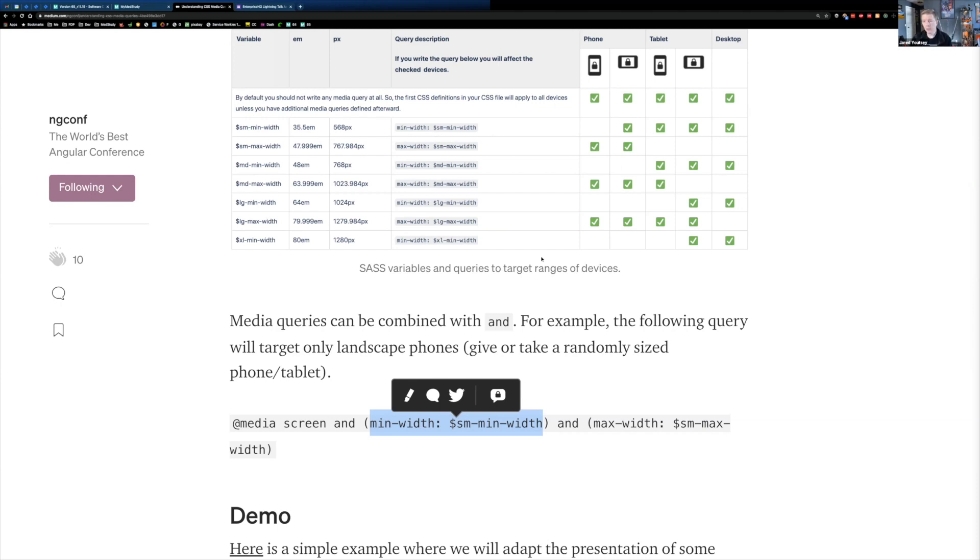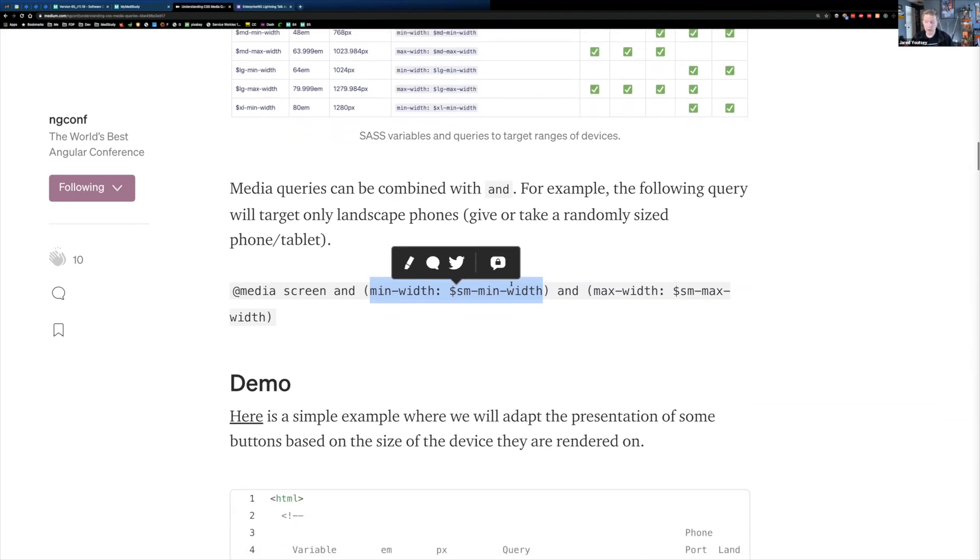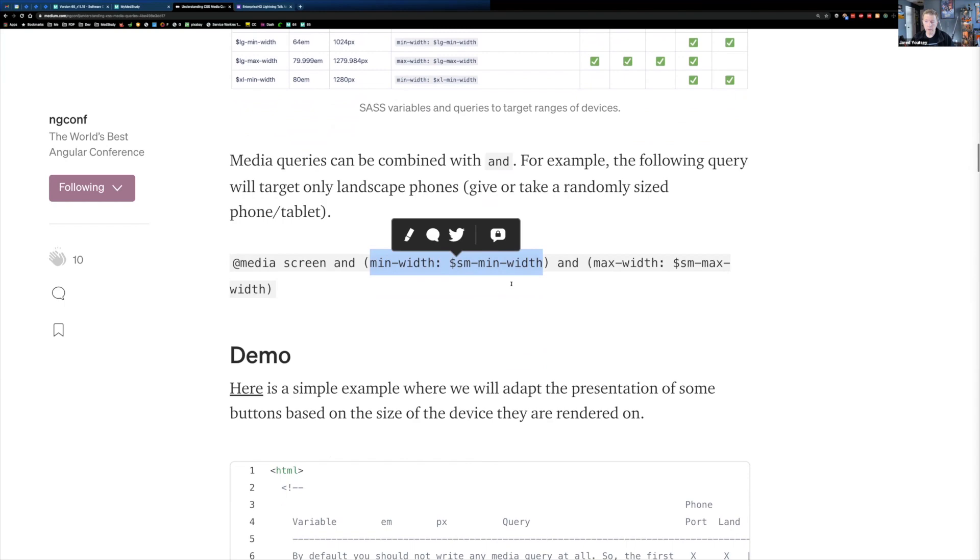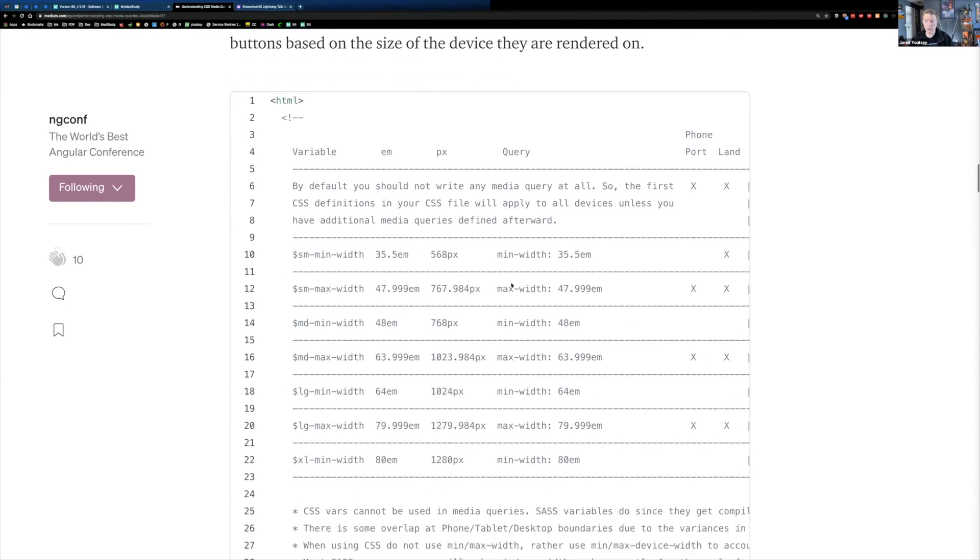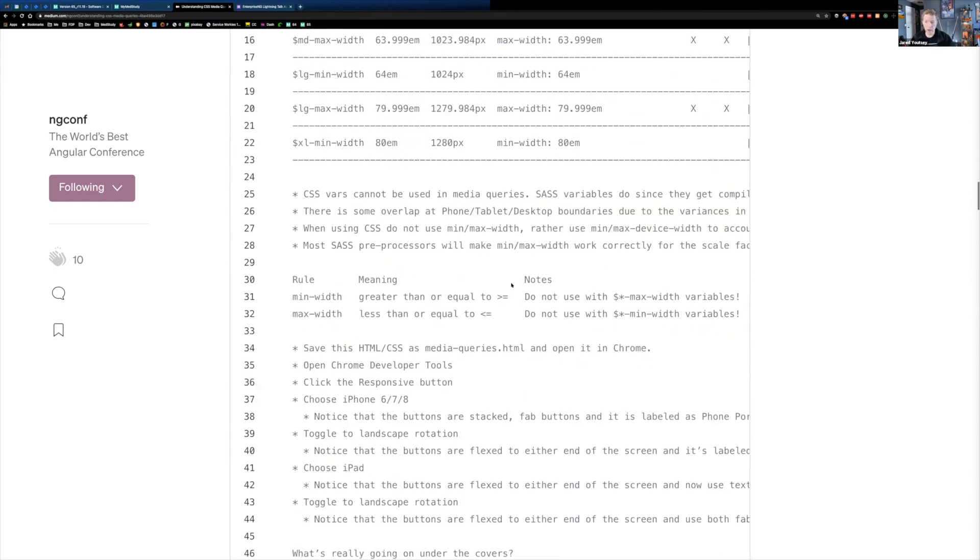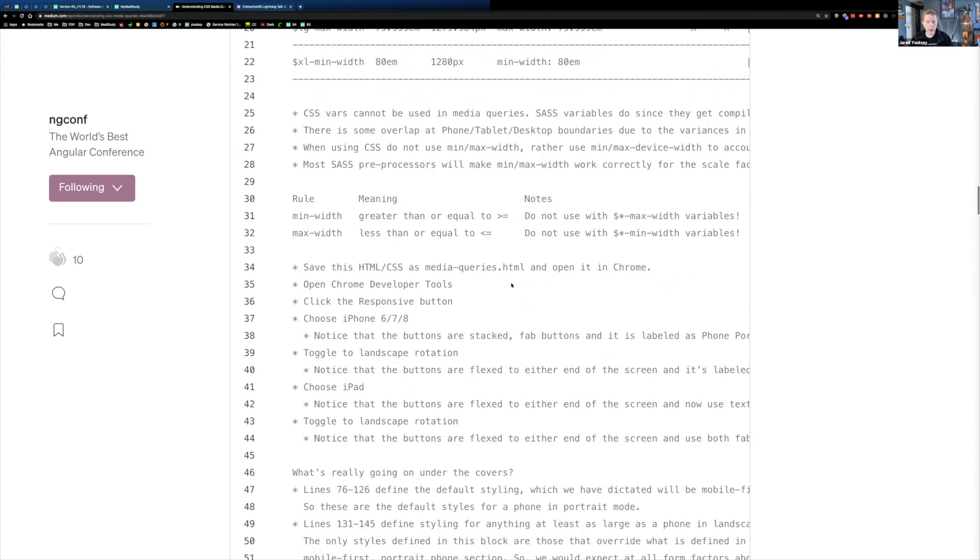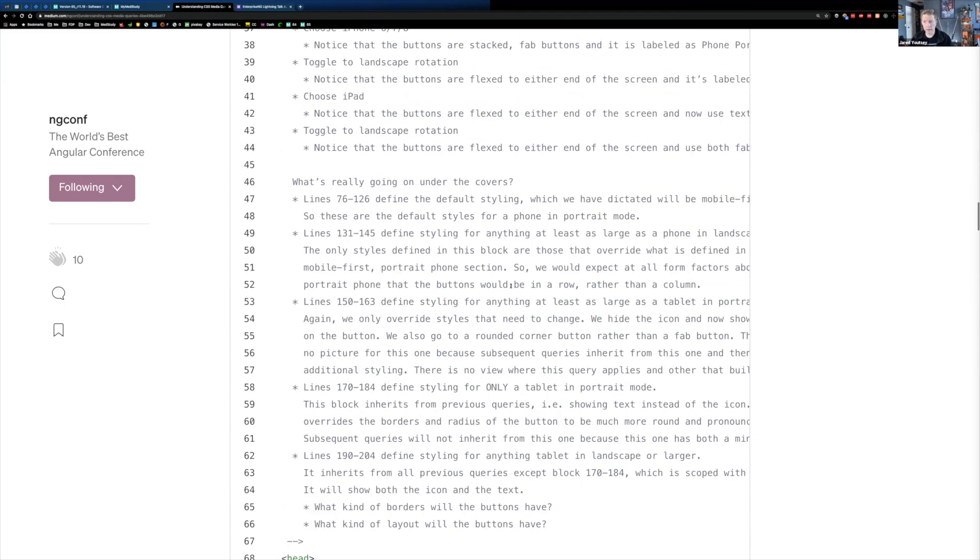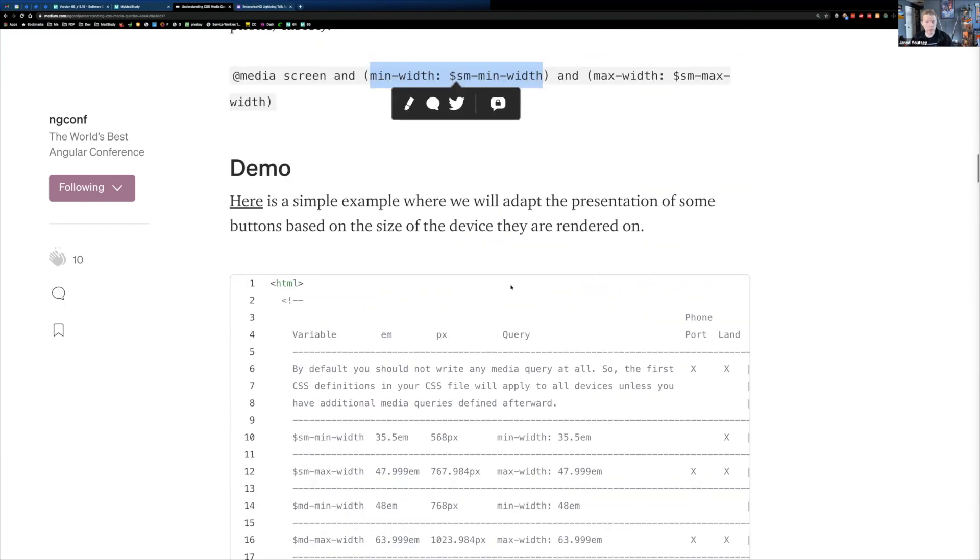So this is just a primer, it's just kind of an introduction to how to write some simple media queries to target different resolutions. There's obviously a lot more info in here and I've got a pretty nice demo in here that is raw HTML. You can just copy the HTML out of here and fire it up in Visual Studio Code.